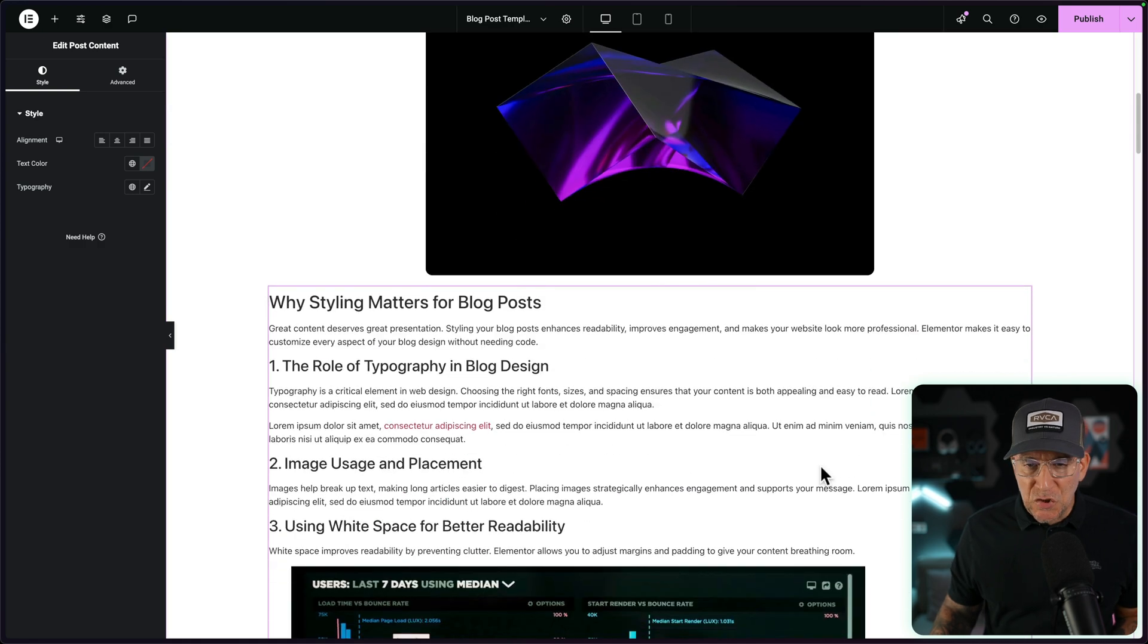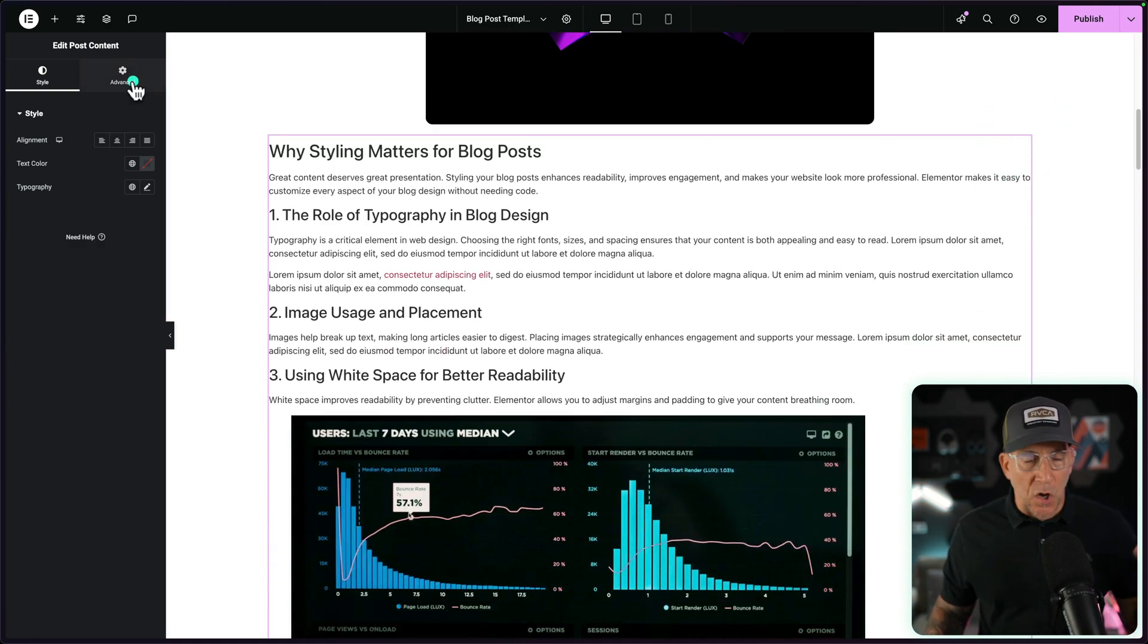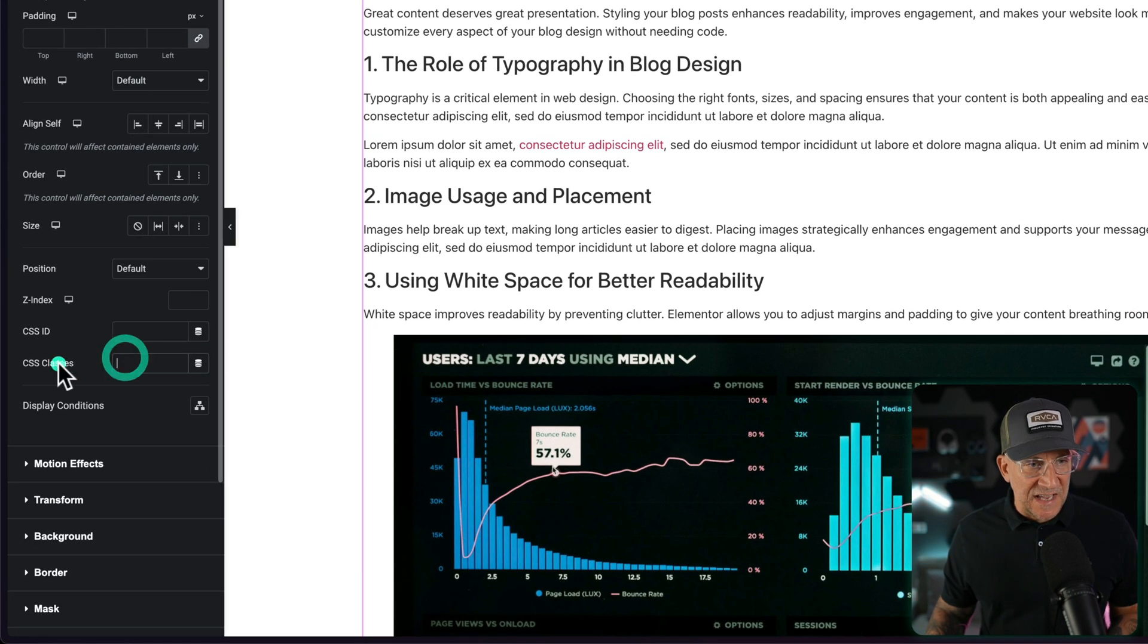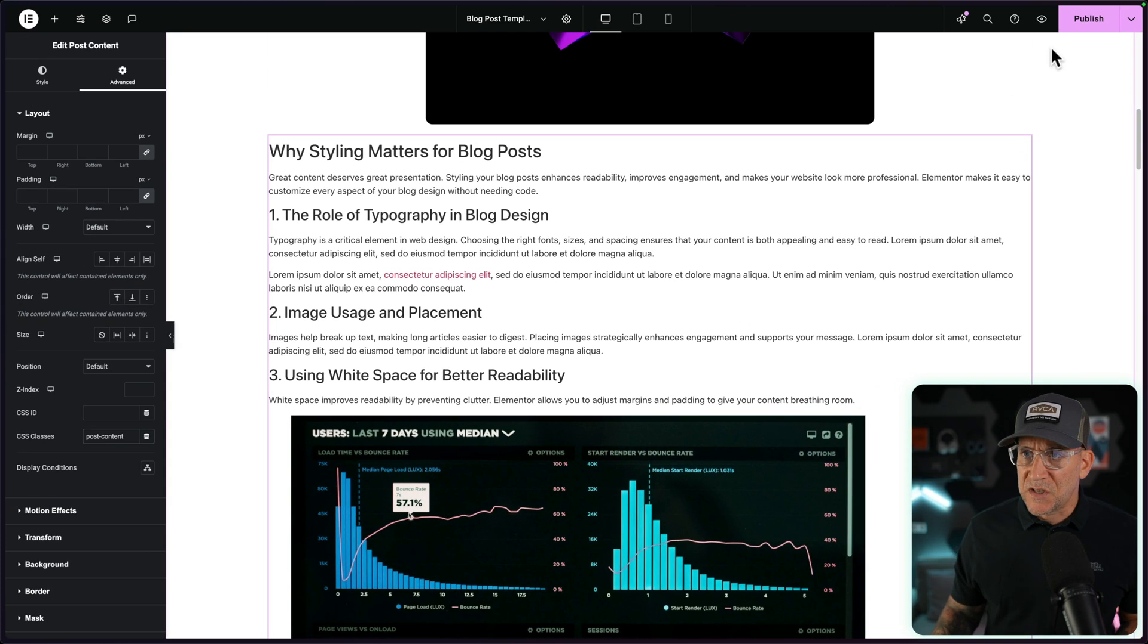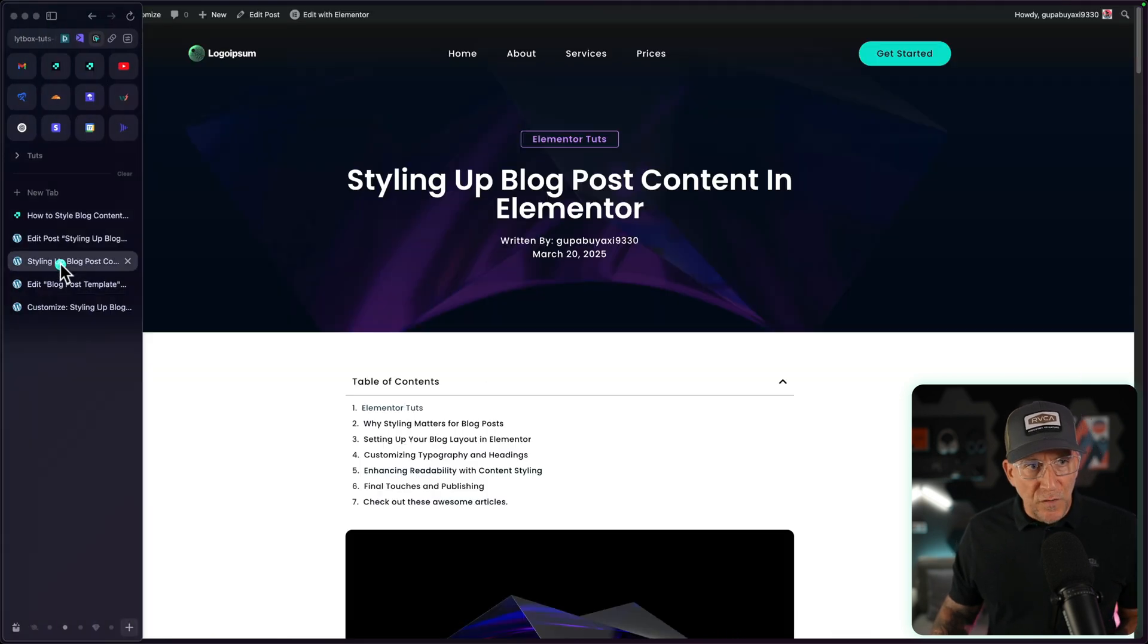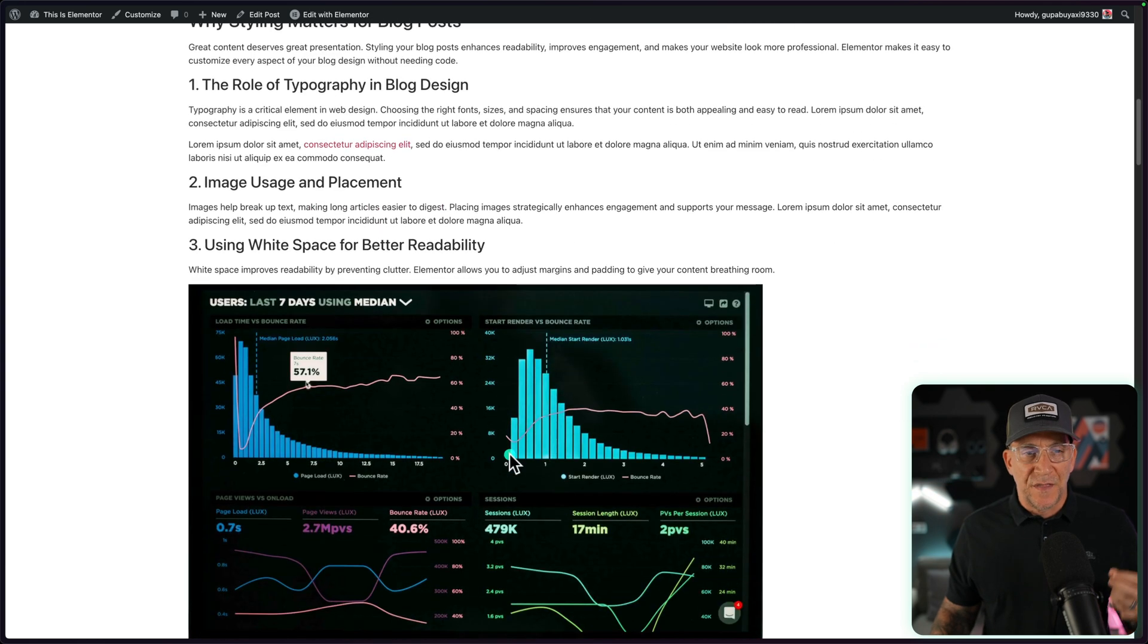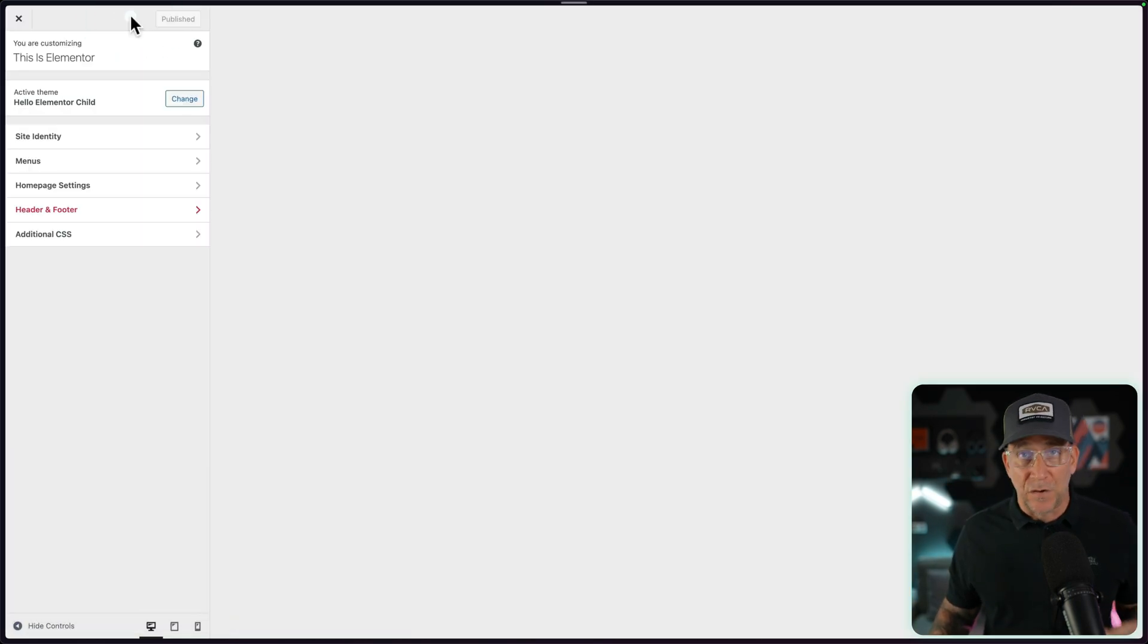We're going to go to the post content widget. This dynamically pulls all the content from the blog post. You're going to go to the advanced and right here in the CSS classes, you're going to give it a class called post content. Let's go ahead and publish this and save it. Now let's go over to our blog post. Go to an actual blog post. You want to see the content because we're going to do this inside of the customizer first.